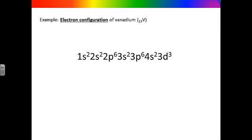Here is an example using the electron configuration of vanadium, which has an atomic number of 23. Remember, in a neutral atom, the number of protons equals the number of electrons, so vanadium also has 23 electrons. Notice the electron configuration has normal size numbers, letters, and superscript numbers.